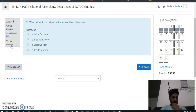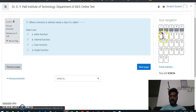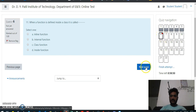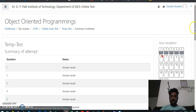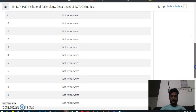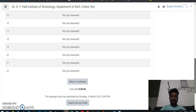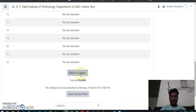If you are attempting the questions and feel that you want to revisit any question again, you can click on the flag, and this flag will show up in the navigation panel. Once you finish the attempt, at the last page all the answers will be shown — whether answered or not.